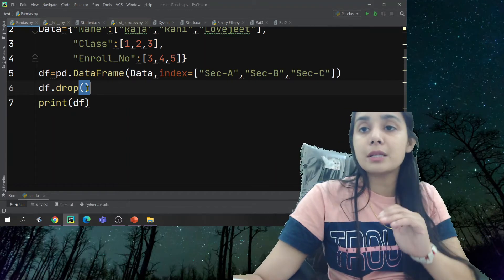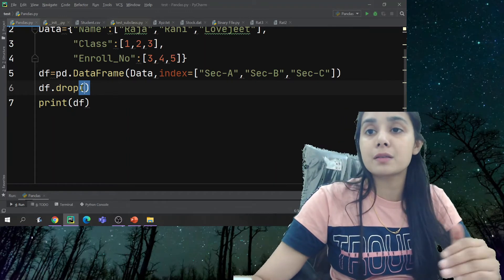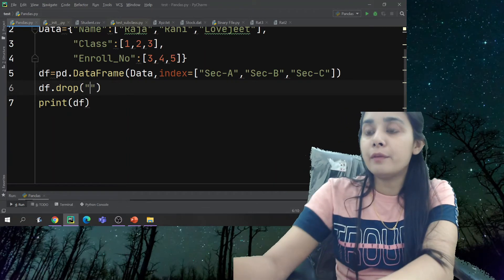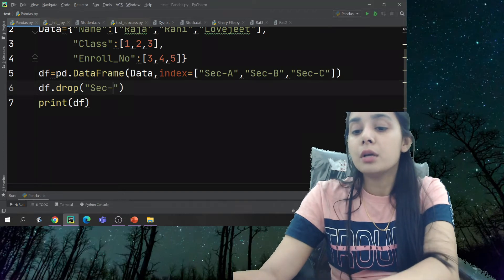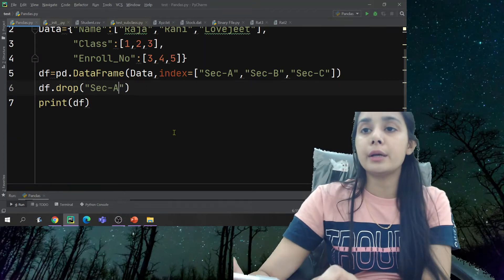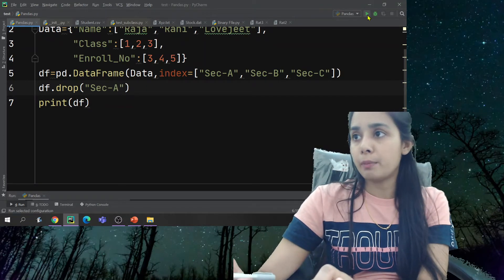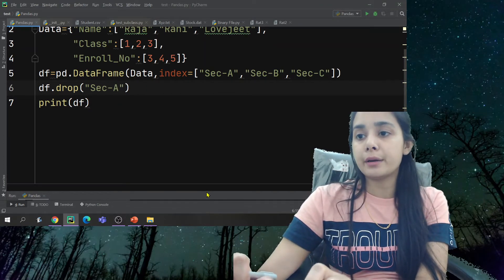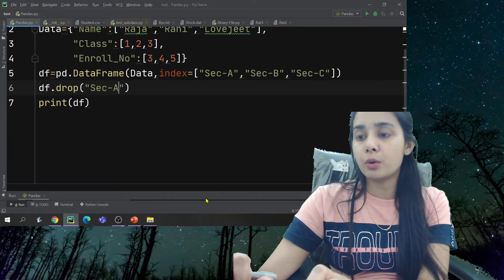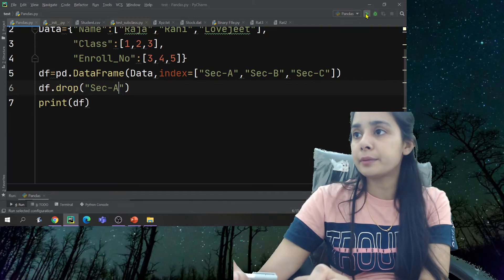By default, the axis is set for rows. If I talk about deleting by default — for example, if you want to delete row section A — that is how you can use the drop function for rows.